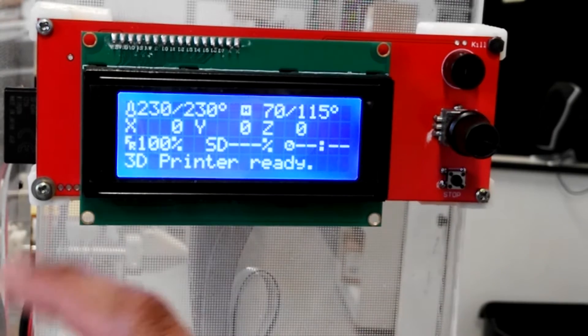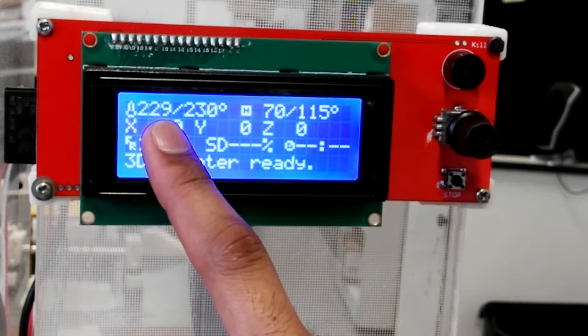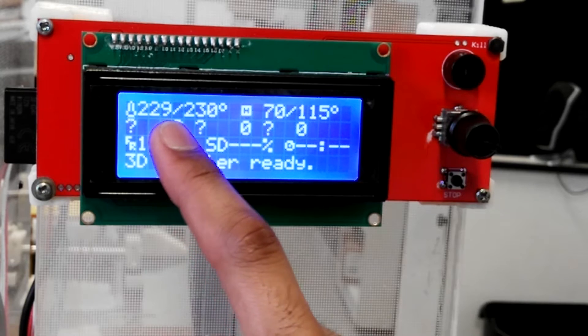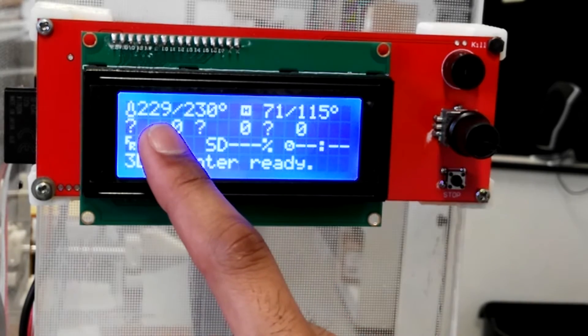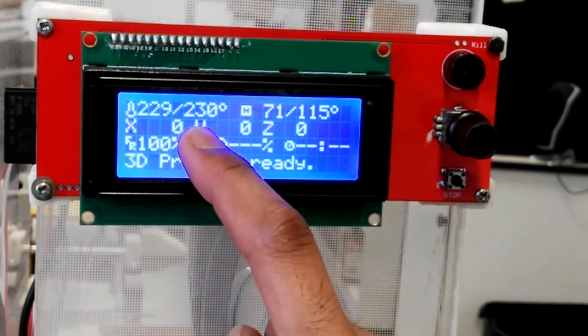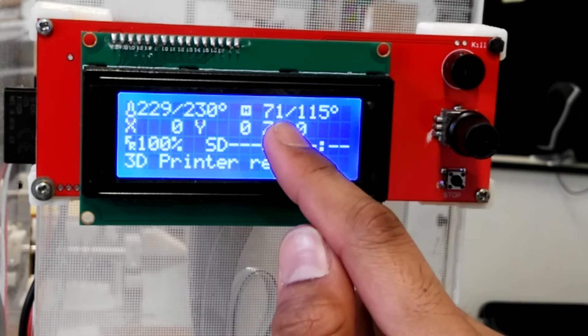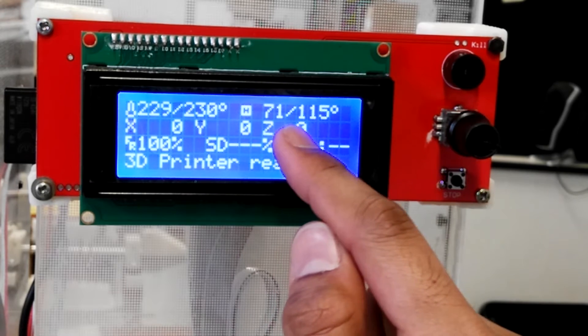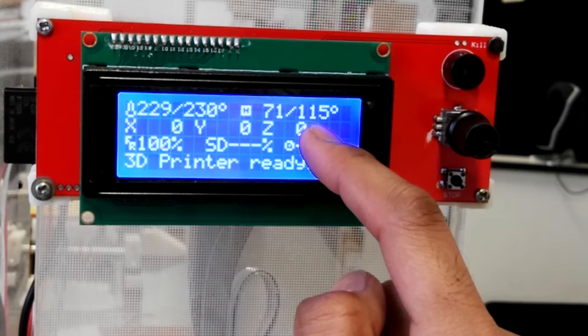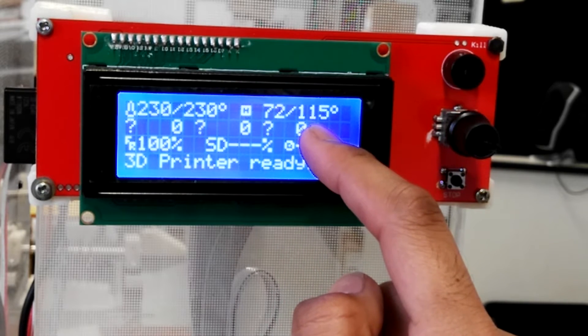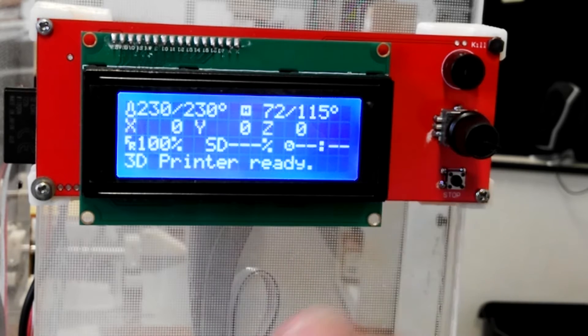Okay, so we've waited for the extruder to get up to temperature. It's at 230 degrees Celsius. We can now insert the filament into the extruder. As for the bed, we do not have to wait for that to get up to 115 degrees Celsius. So we can go ahead with inserting the filament.